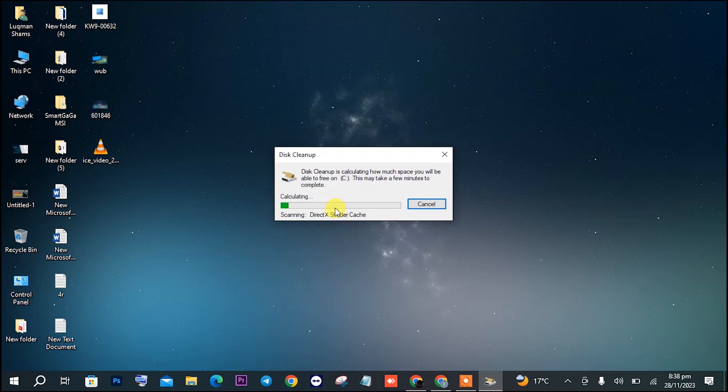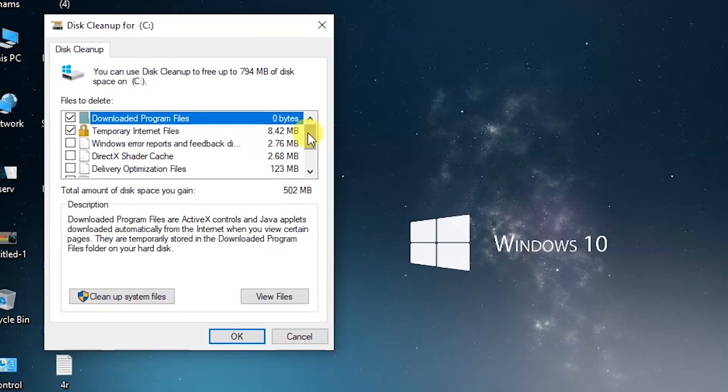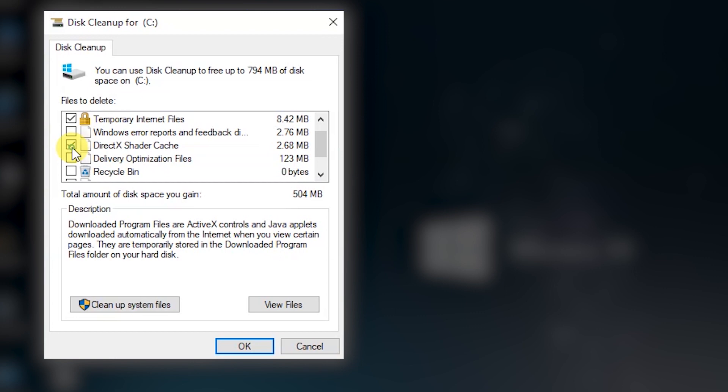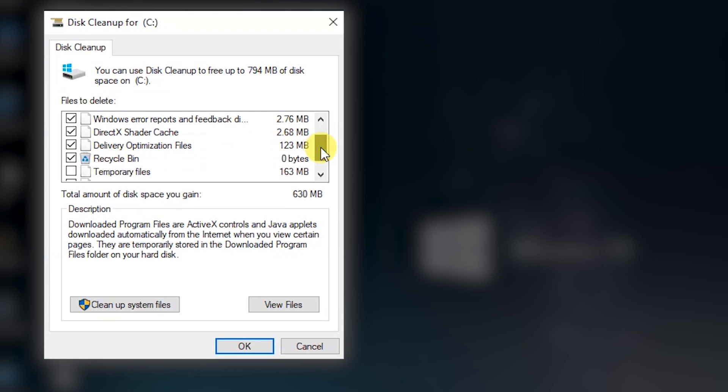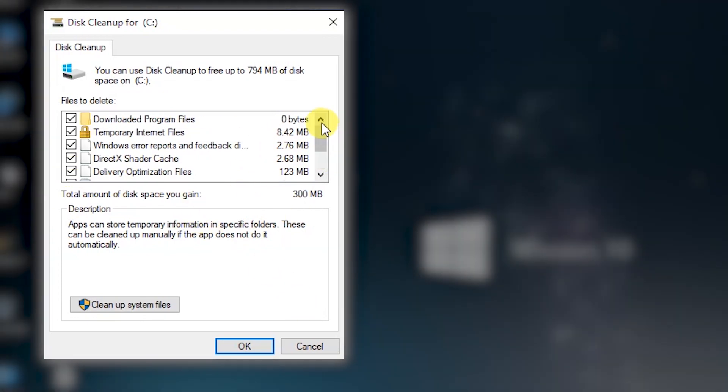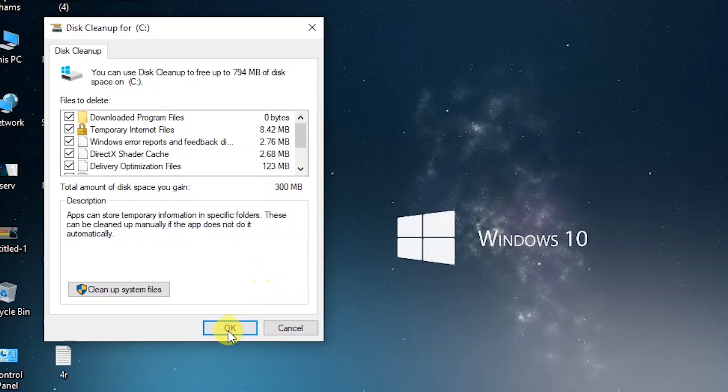Then it will be demanding some options. Make sure to click on all those options except one, which is the thumbnails option at the last. Click all other options except that. Once you have clicked on all of that, make sure to click on the OK button.